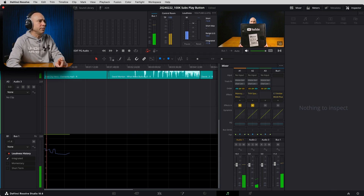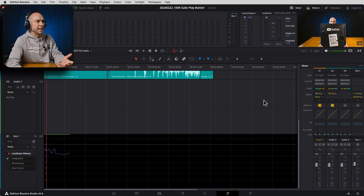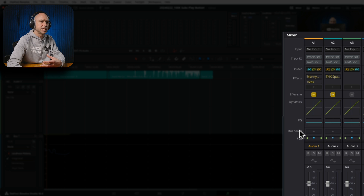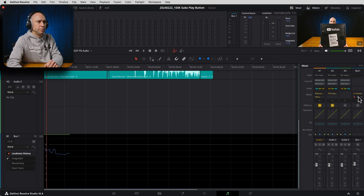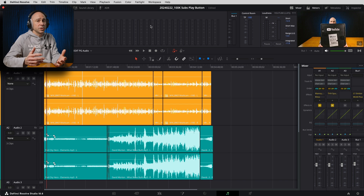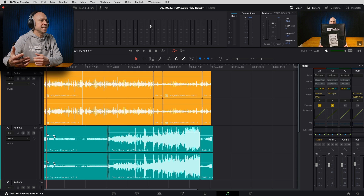Let me jump into Fairlight real quick to show you some of the things you're missing out on by only using the edit tab. A couple of quick notes — things you can't do in the edit tab: work with your built-in dynamics, work with your track-level EQ, sending tracks to other buses or routing options, applying a meter to check loudness levels, using the loudness tools, creating voiceovers, patching tracks, and working with presets. There's a lot of things in Fairlight that make your audio editing process easier once you learn how to do it.